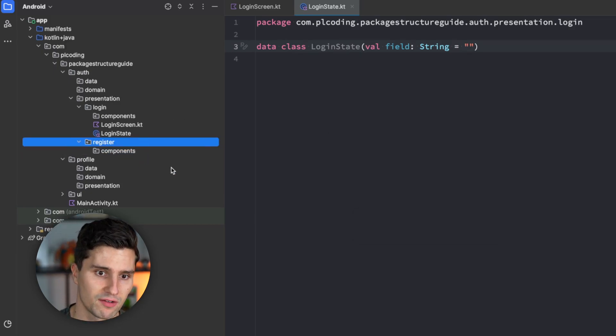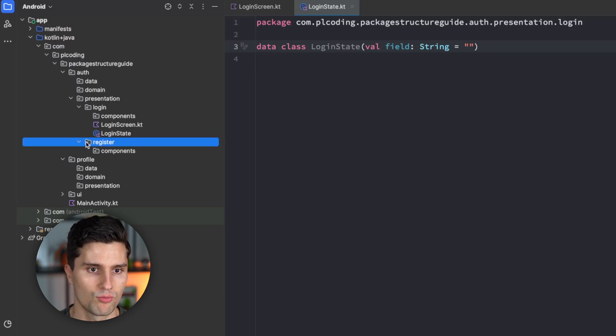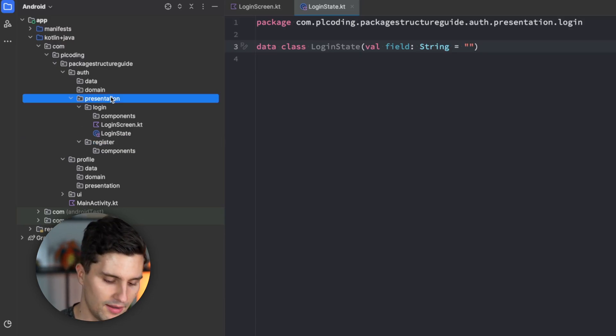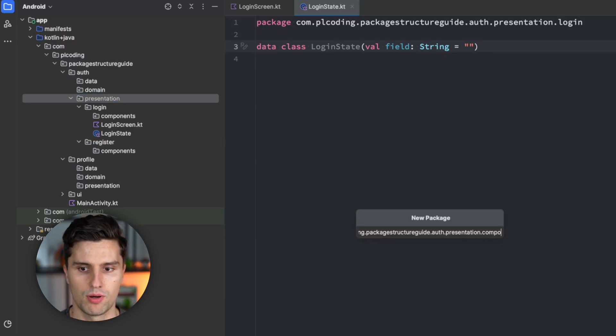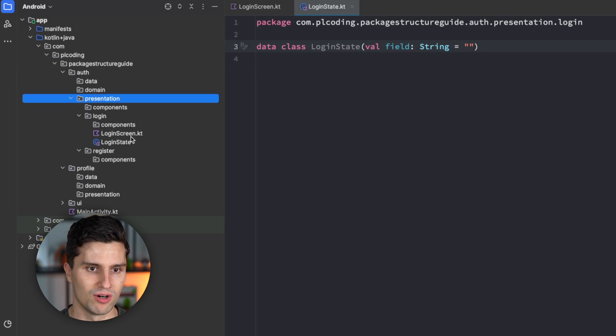So we have a components package, we then have our register state, our register screen, our register view model. And if we have components which are shared between multiple auth-related screens, I also have a components package at the very root level of our presentation package.